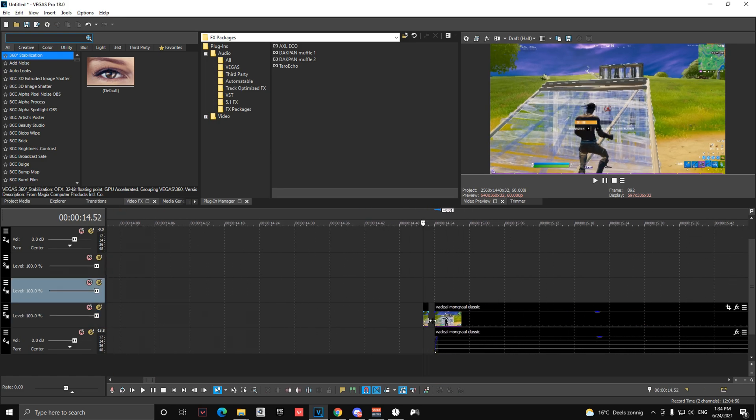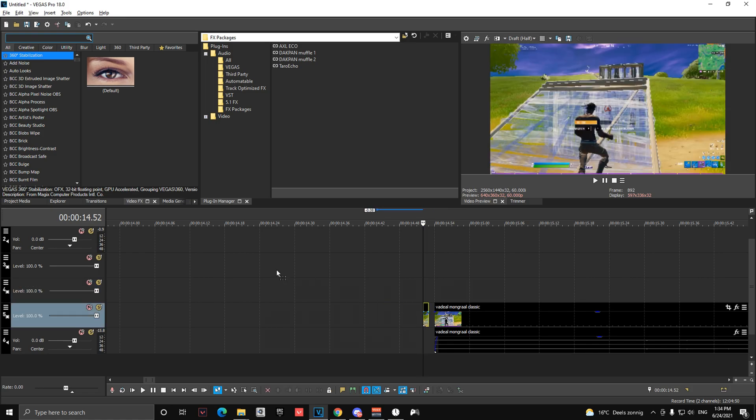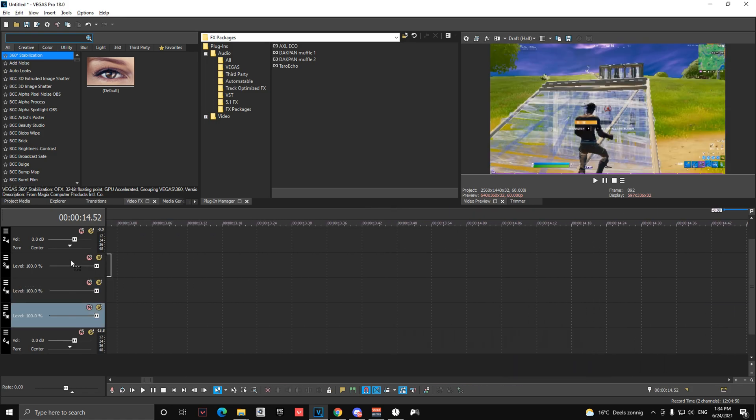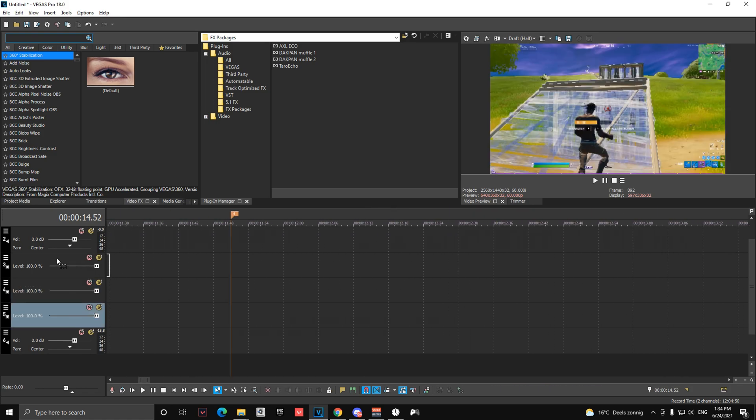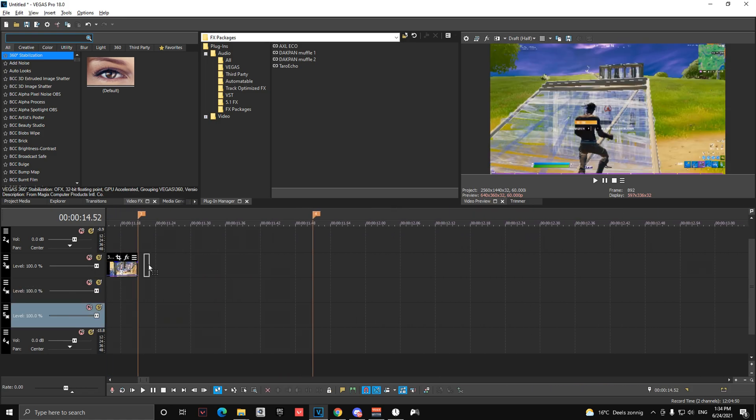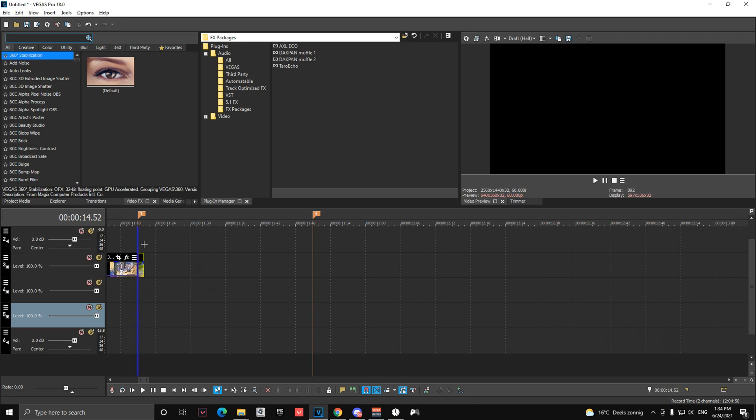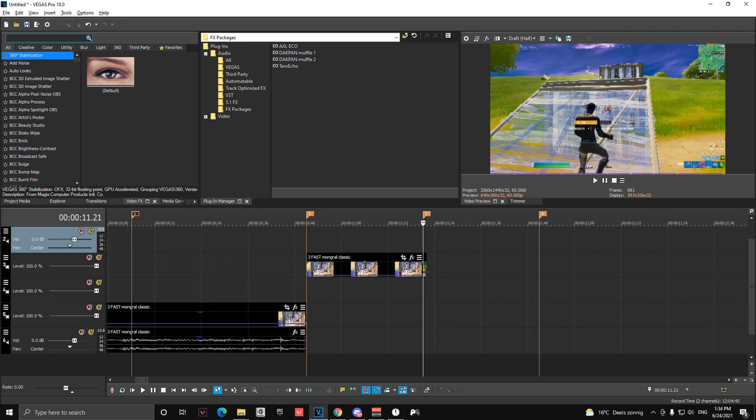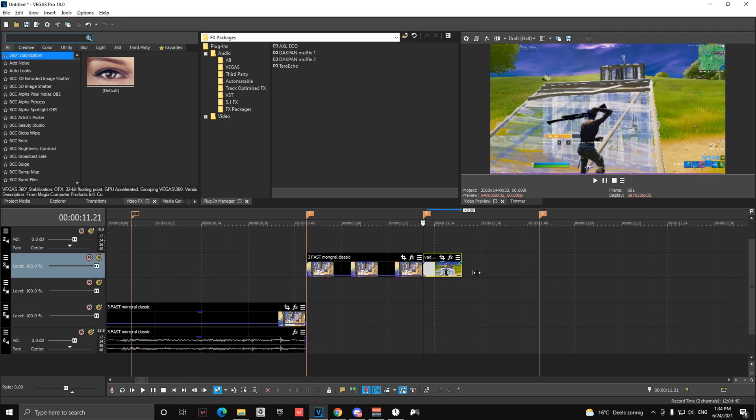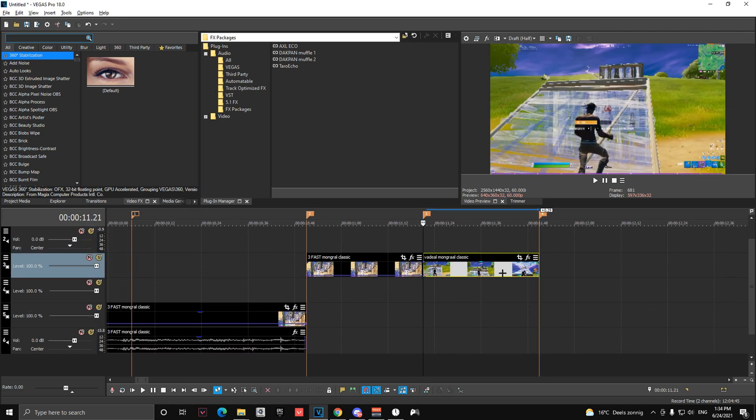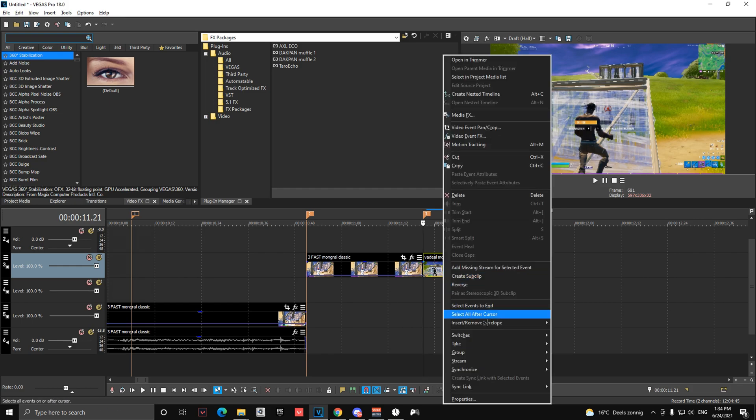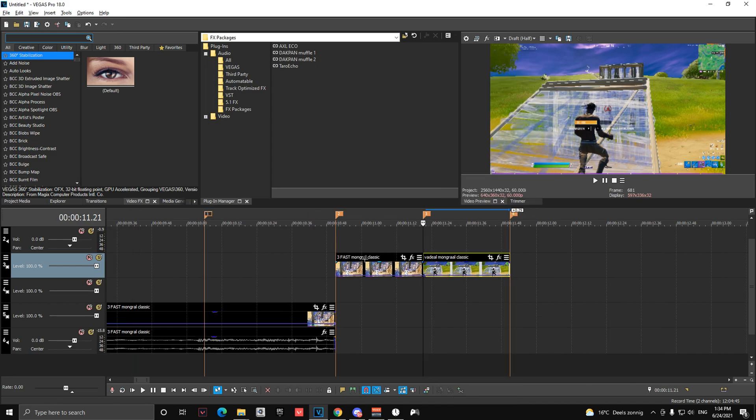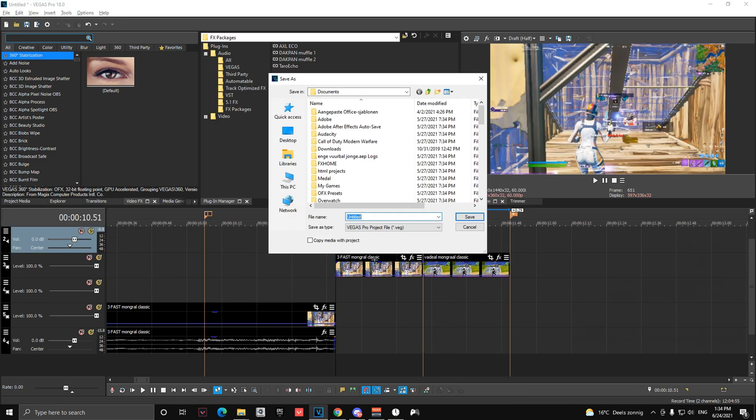Then you're going to take this part and put it on the beginning of this marker and lengthen it to the 30 as well. Then right click here, go to insert remove envelope and freeze frame at cursor. Save your file of course.